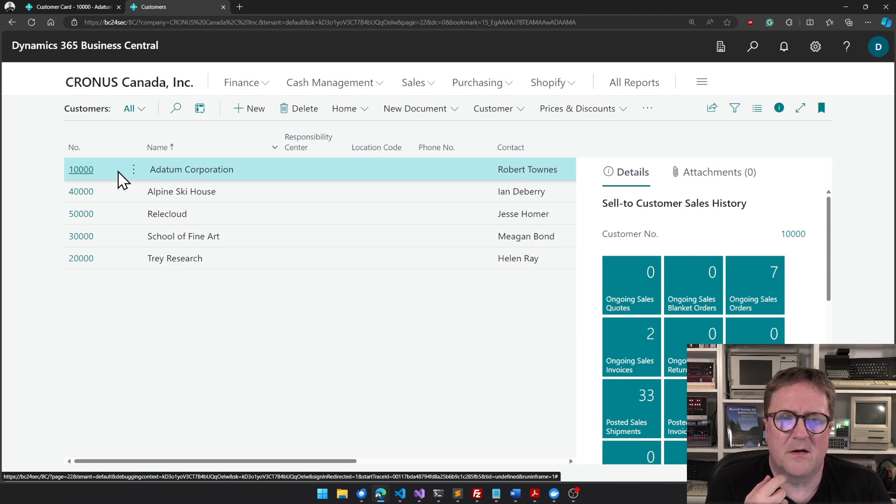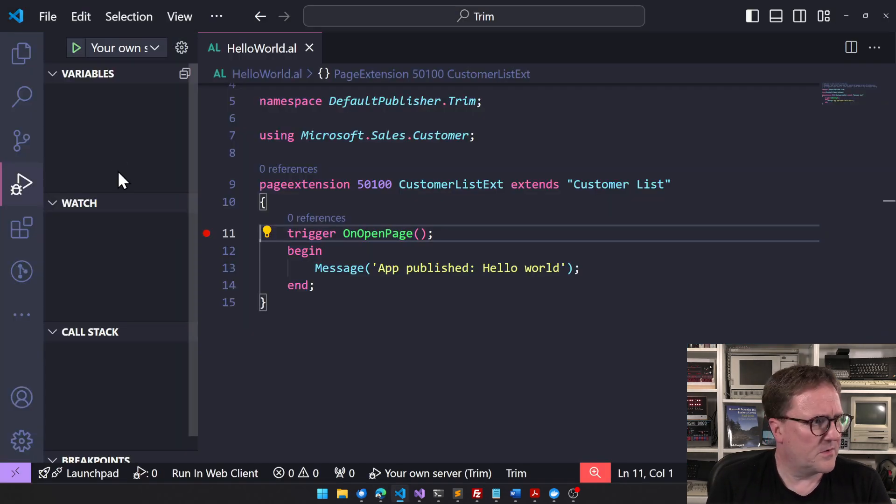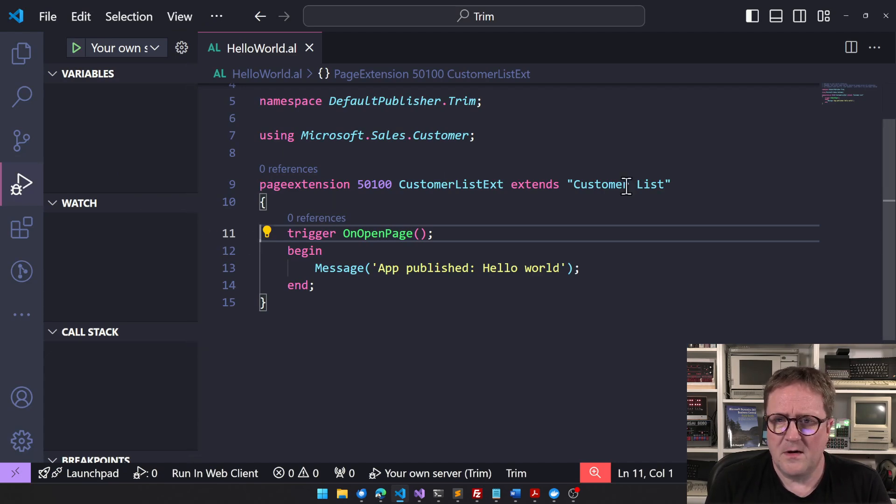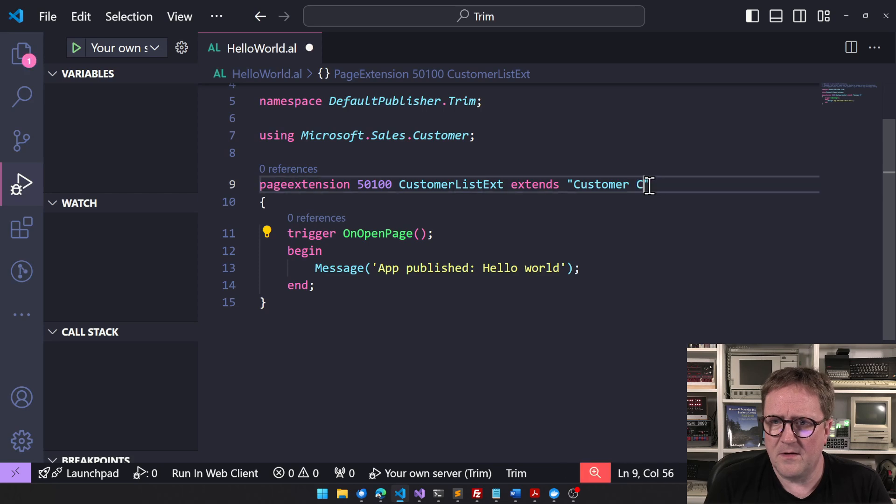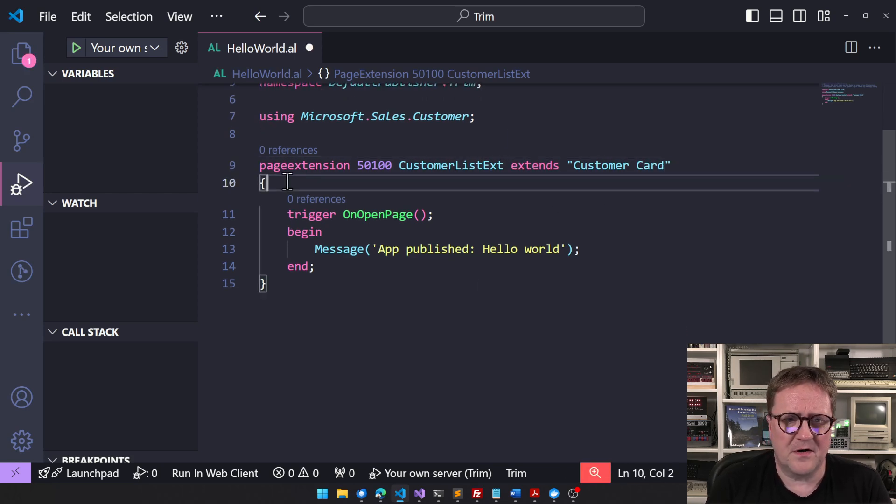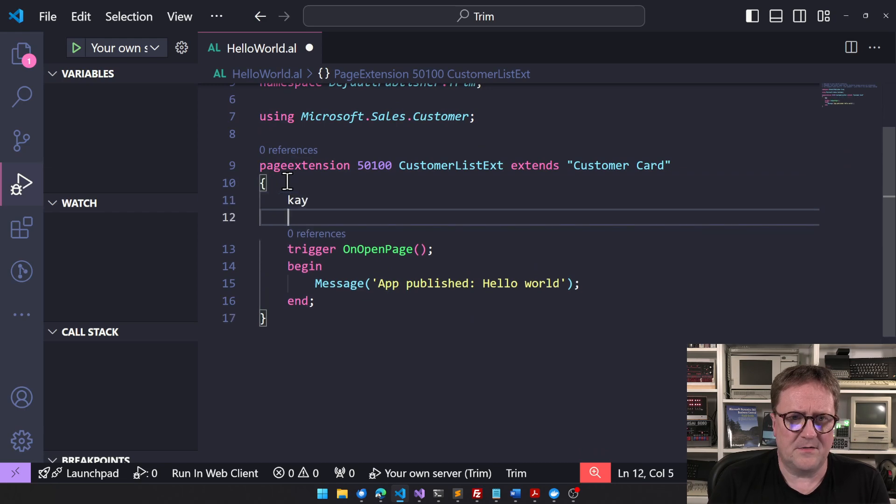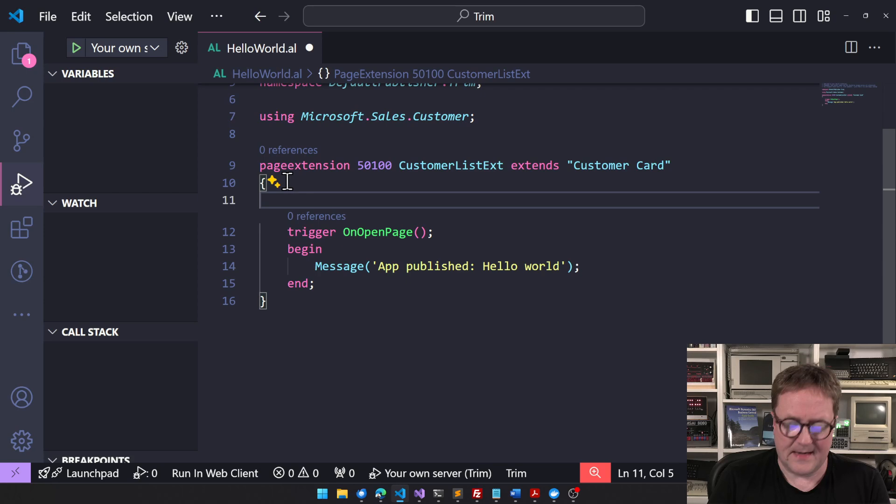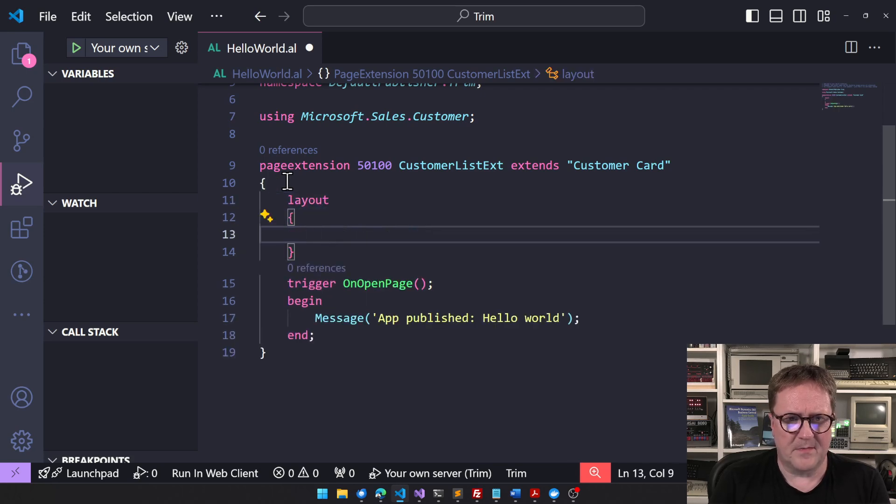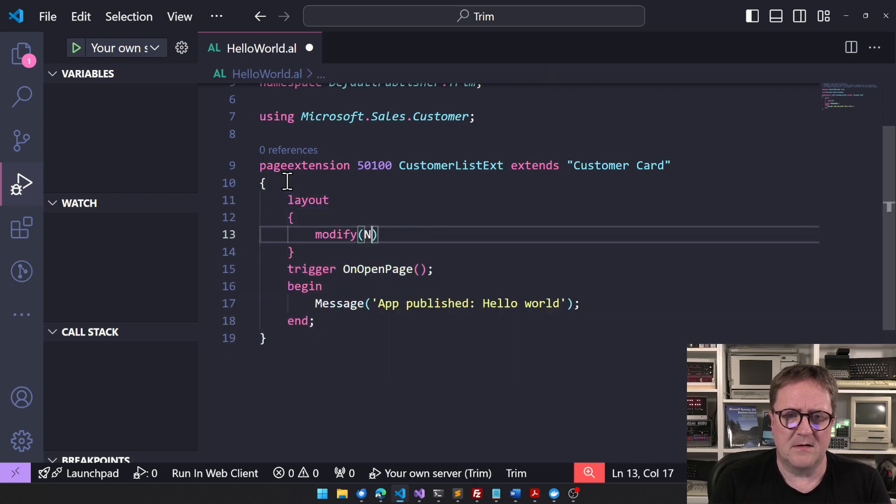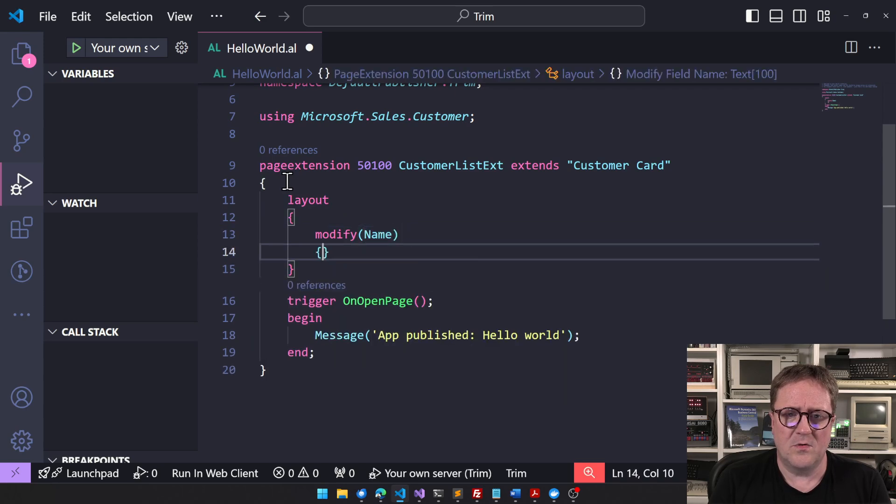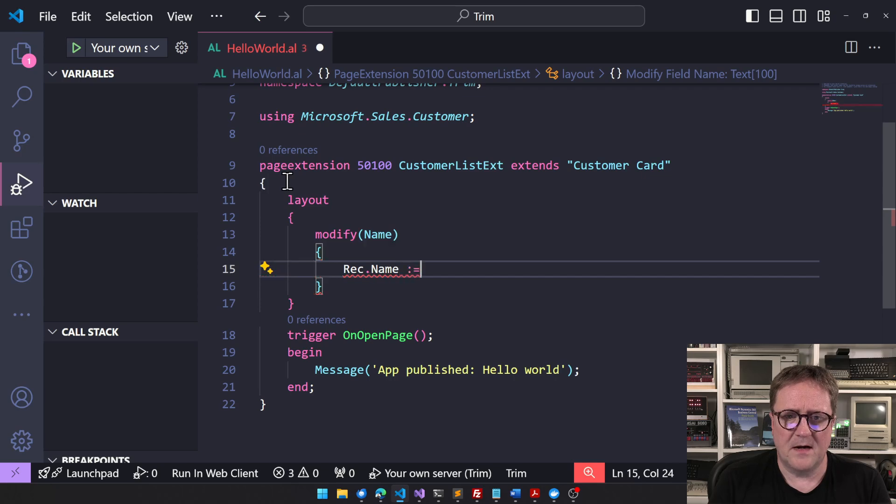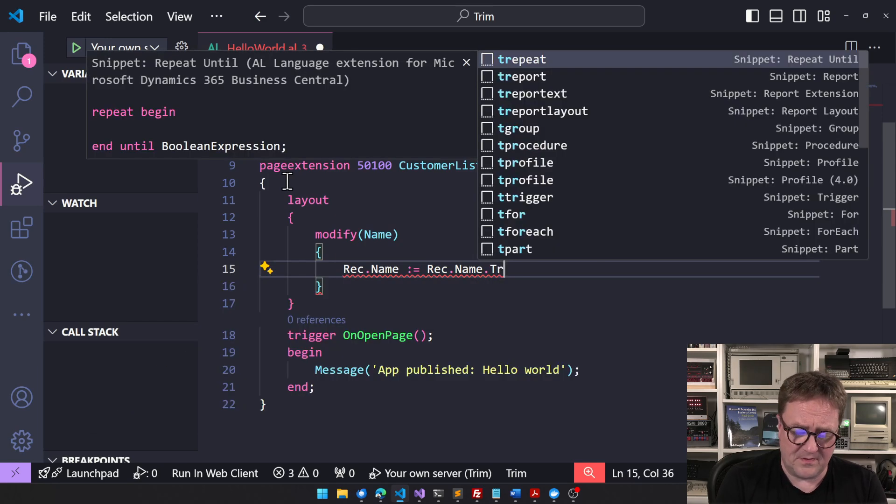We could do that at the source. If we go here to Visual Studio Code, let's change this to extend customer card. We can go layout and let's modify the name field. Rec name equals Rec name - it's super simple.